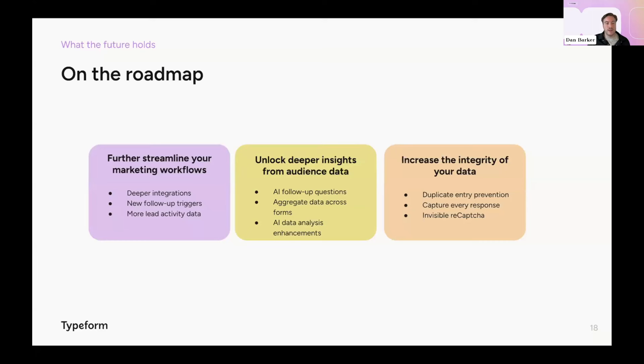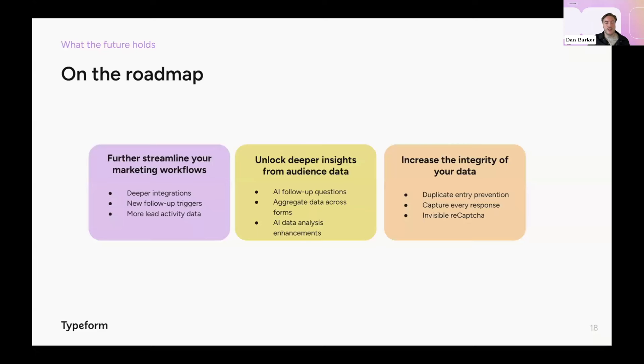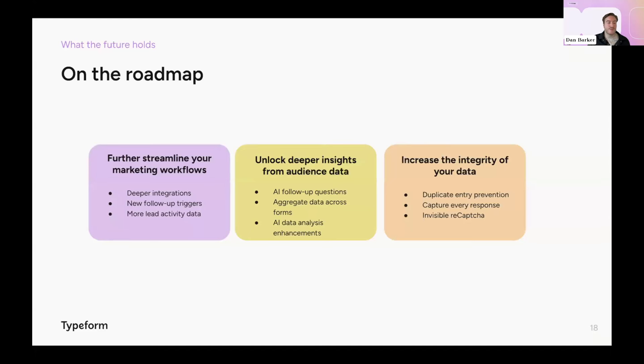And finally, we know that data is nothing unless it's captured and reliable. So you'll see duplicate entry prevention to make sure respondents are unique, partial responses being enhanced to be able to capture all responses, and invisible recapture so we can get rid of spam without any friction whatsoever. It's been a real pleasure to talk to you today. I hope you've enjoyed hearing about all the new capabilities in Typeform as much as me and the team have loved building them. And with that, I'm going to say thank you very much and pass back over to the wonderful Grace.